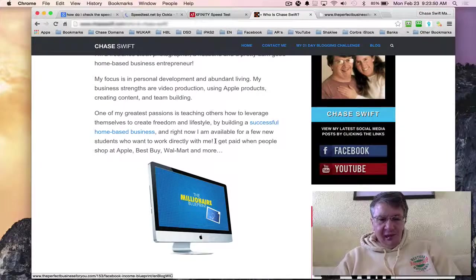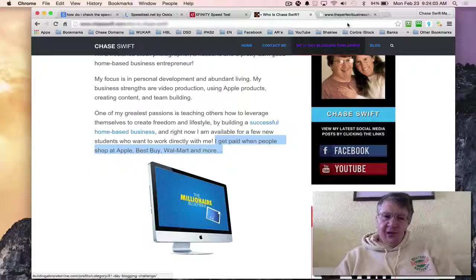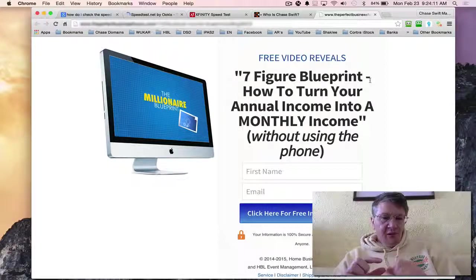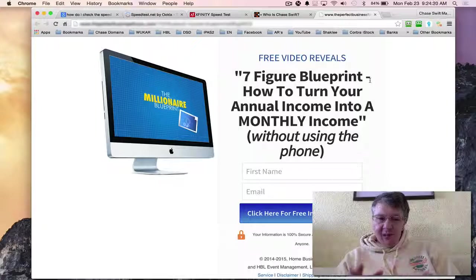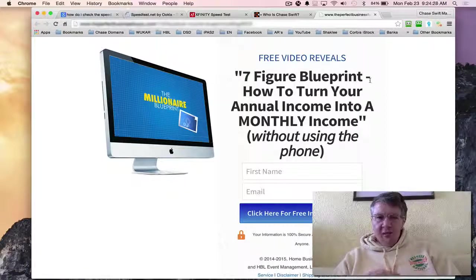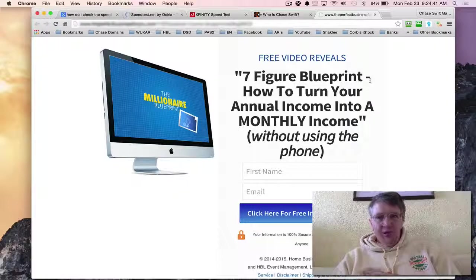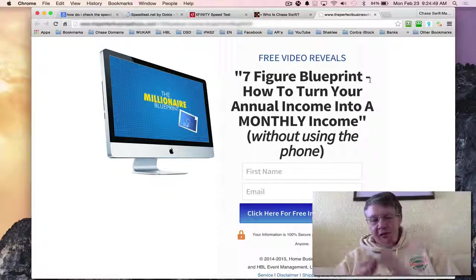I get paid when people shop at Apple, Best Buy, Walmart, and thousands of other stores - it's a really novel concept. You'll find out all about that when you click the link in the description below, or there might be a button right below this video. Basically you'll go to winwithchase.com, which will take you to a website where I offer free information to those interested in learning a legitimate, simple way - you don't have to be a technical expert - to have a second income totally from the internet. It works automatically all the time.